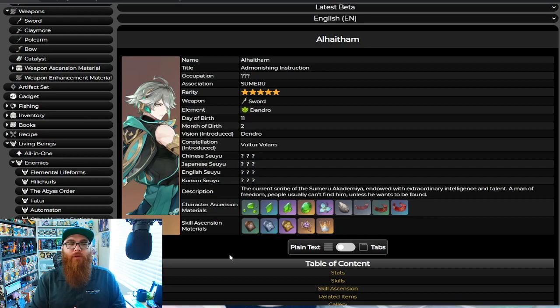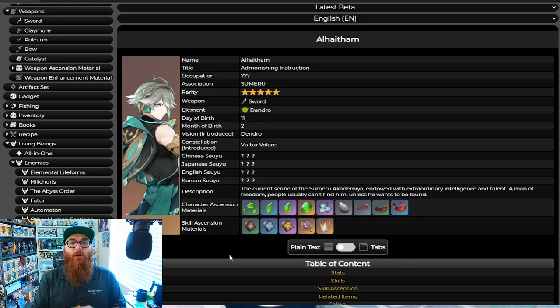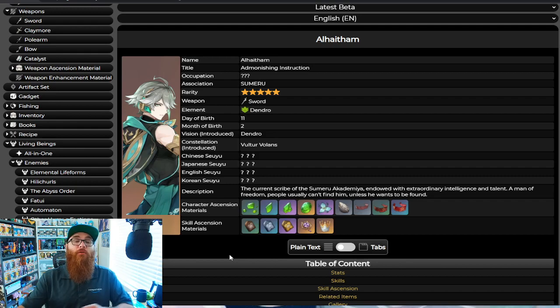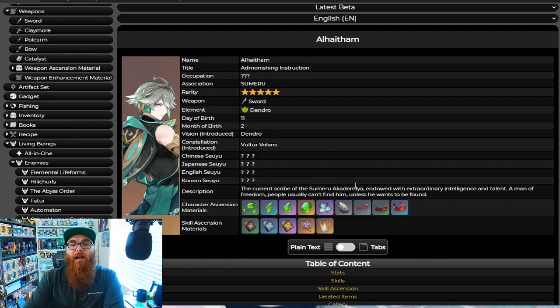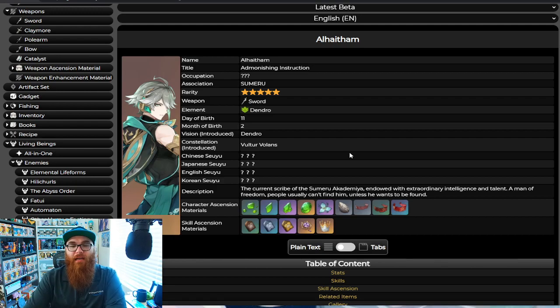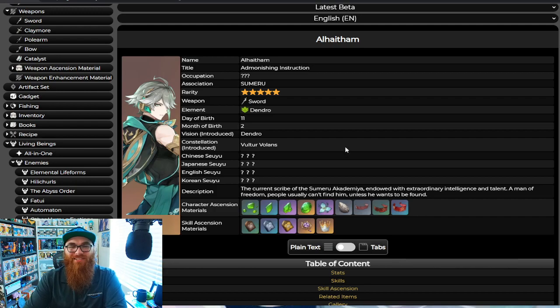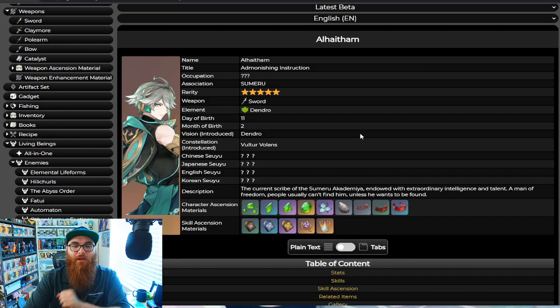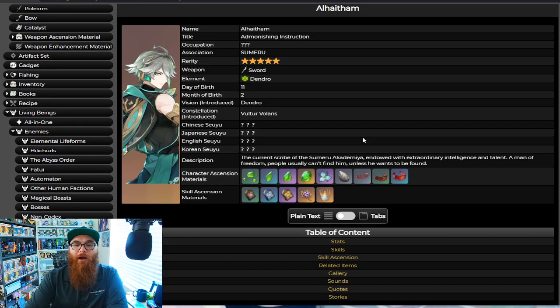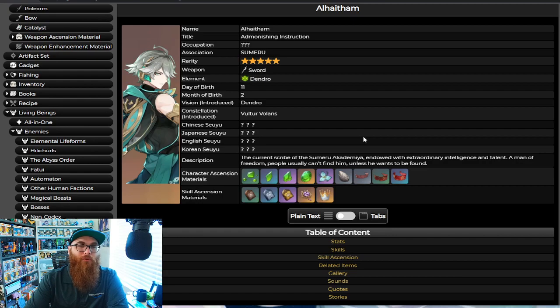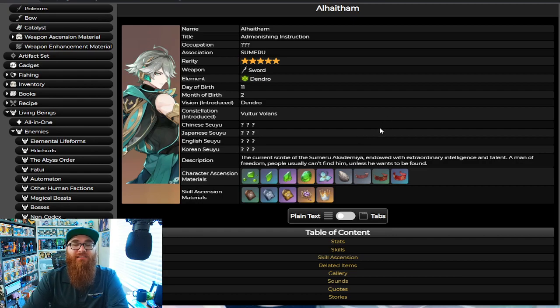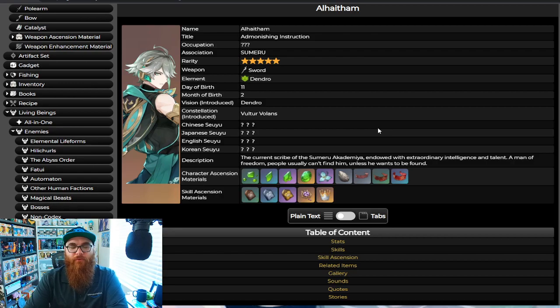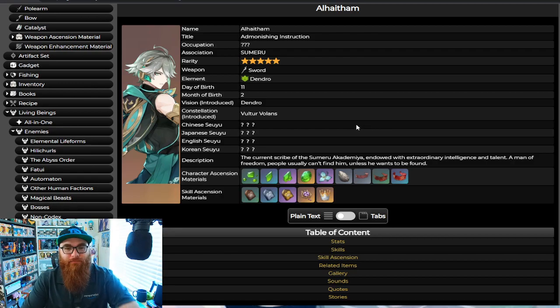Now, of course, like I said, we are talking about Alhaitham, and big shout out to HoneyHunterWorld.com for providing this information. You guys are the real champs here. So Alhaitham here is going to be a one-handed sword dendro catalyst, or dendro element user. So bear with me, I've taken like so many takes on this video, so I'm trying my best. But yes, it looks like Alhaitham is going to be a little bit harder to grind for only because of the fact that he's going to have a few things that we can't get until the release of version 3.4. So let's go ahead and get right into it.